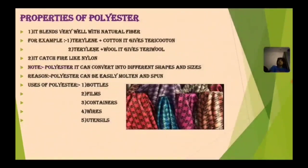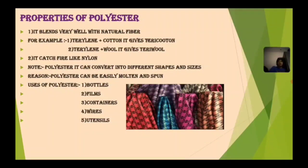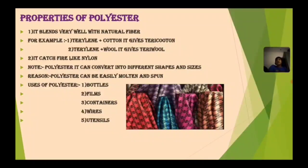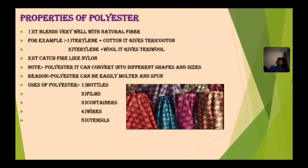Properties of polyester: it blends very well with natural fiber. For example, terylene plus cotton gives terry cotton, and terylene plus wool gives terry wool. It catches fire like nylon. Polyester can be converted into different shapes and sizes because it can be easily melted and spun. Uses of polyester include bottles, fillings, containers, vials, and utensils.